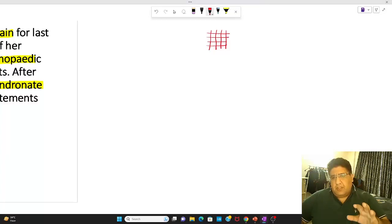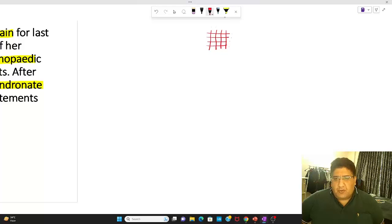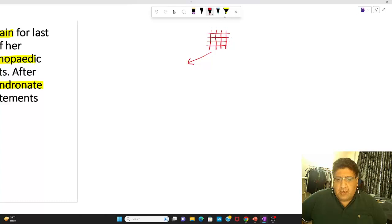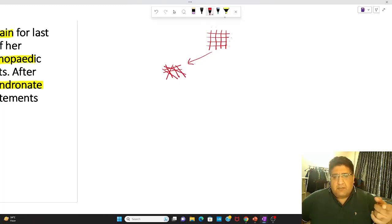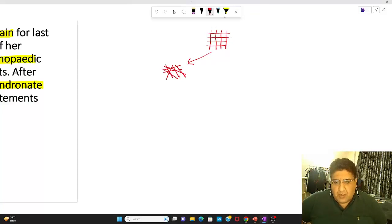I have shown you a trabecular pattern here, which includes four horizontal trabeculae and four vertical trabeculae in a particular crisscross fashion. Now, did I interfere with the quantity of the trabecular system? No. What I interfered with is the quality of the trabecular system — they are no longer in a crisscross fashion; the pattern has been changed. This is called a qualitative defect.